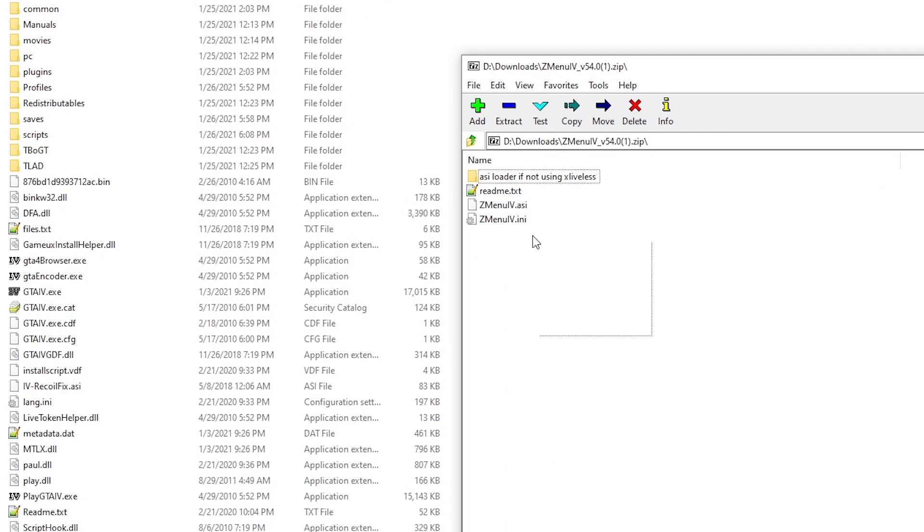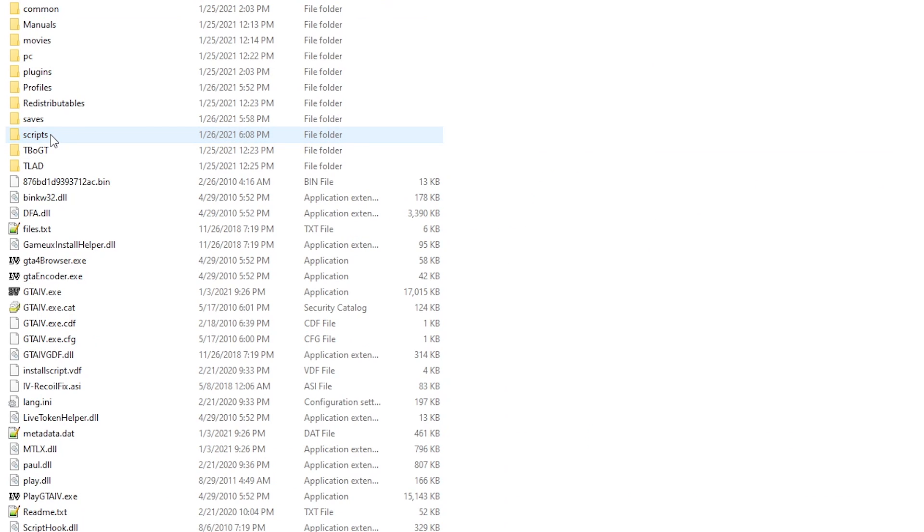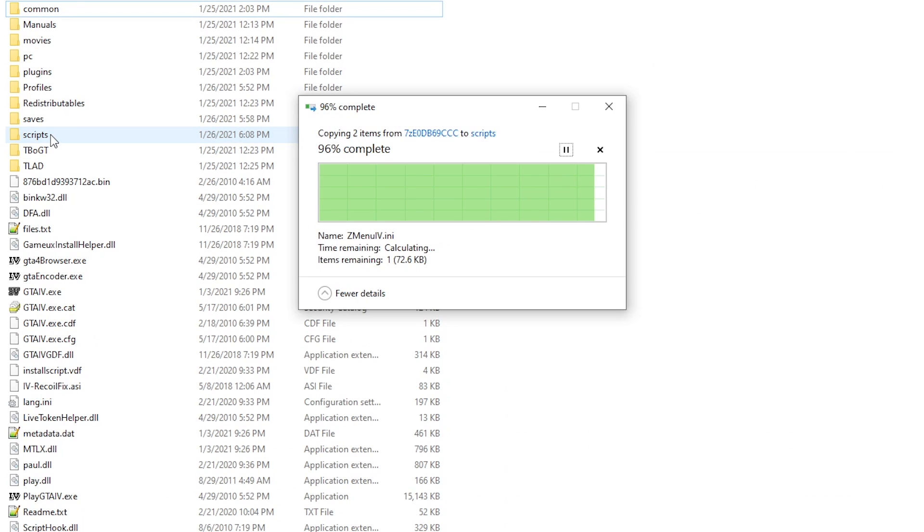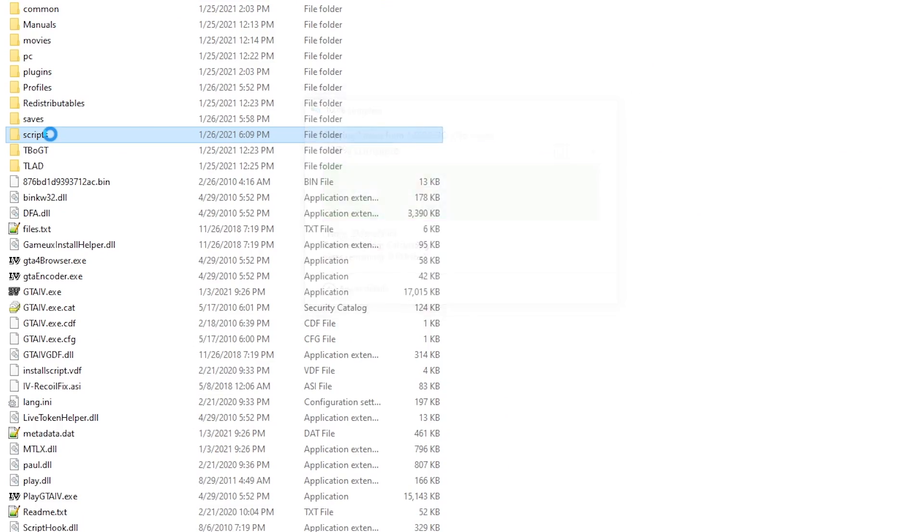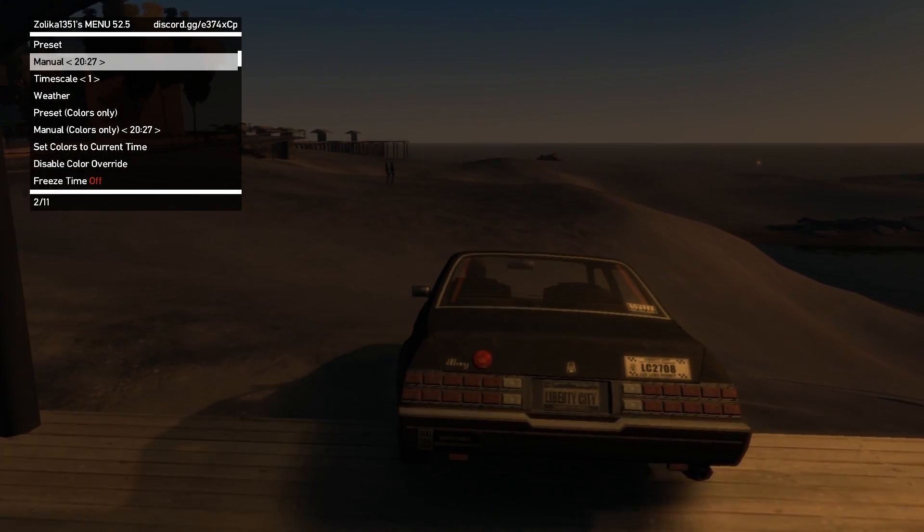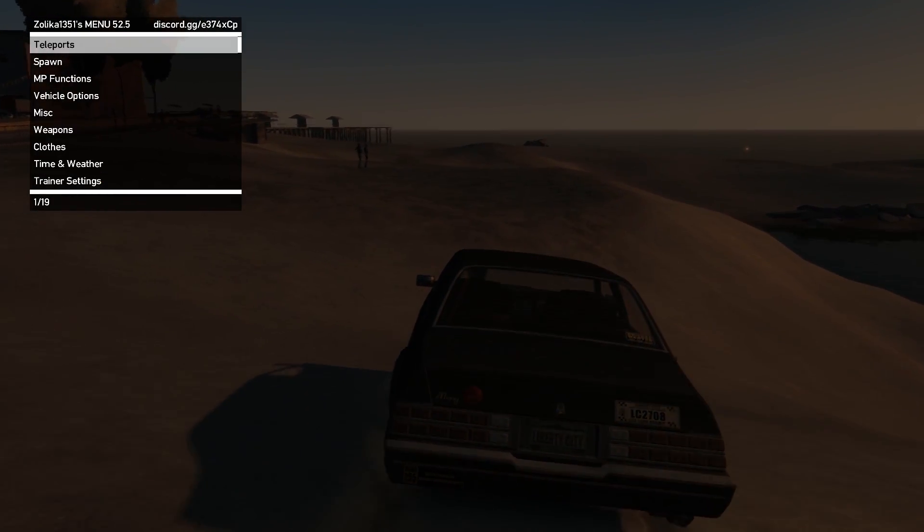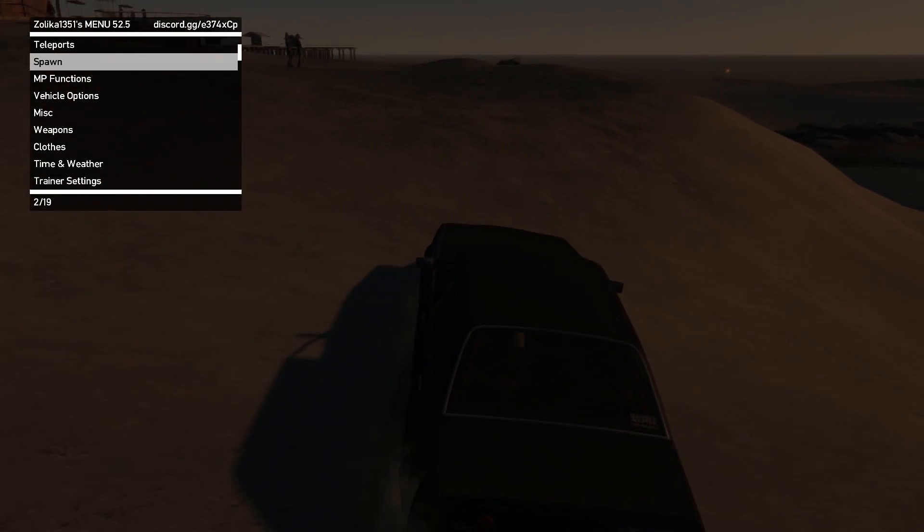All you gotta do is download it and then drag and drop the zmenuiv.asi and .ini files into your scripts folder or the main directory. In game, just press F7 to open it and numpad to navigate.